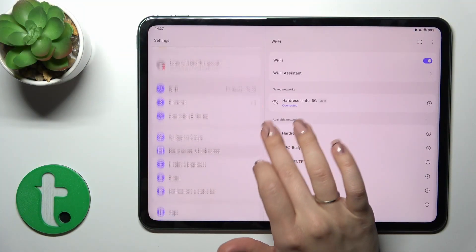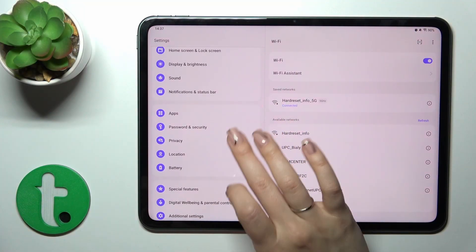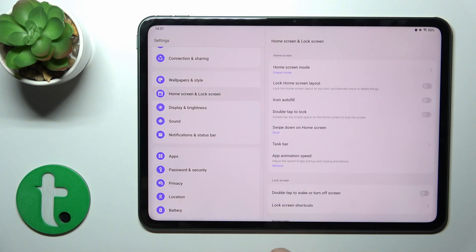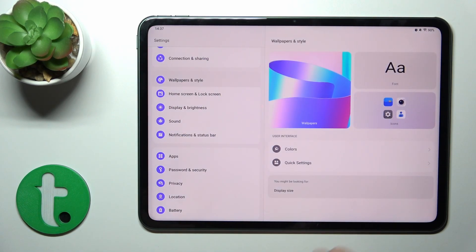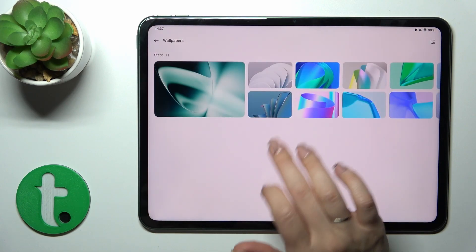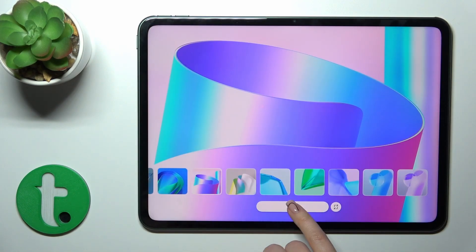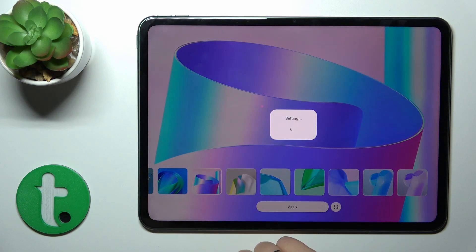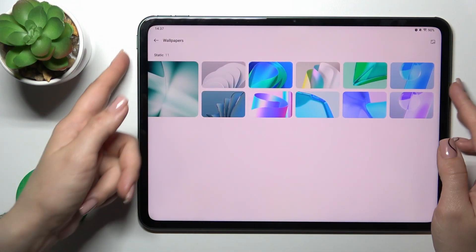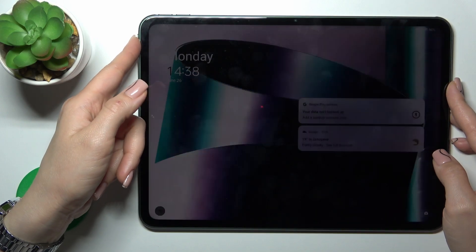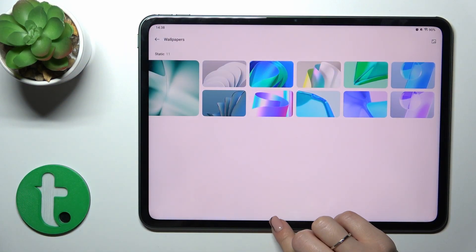So first open the Settings application, then tap on the Wallpapers and Style section. Then just tap to Wallpapers and select one from the available wallpapers. Tap Apply, then tap Lock Screen, and let's lock the device. We can see that we just successfully changed our lock screen wallpaper.